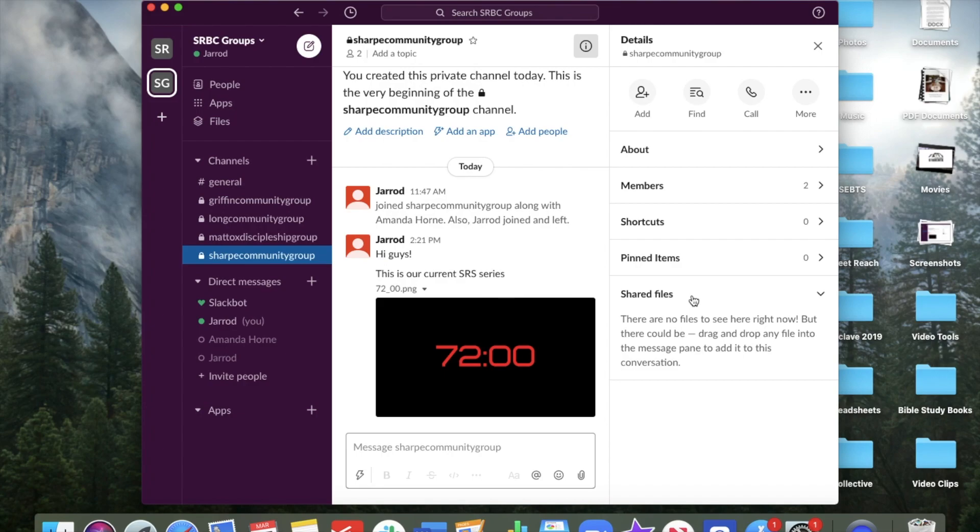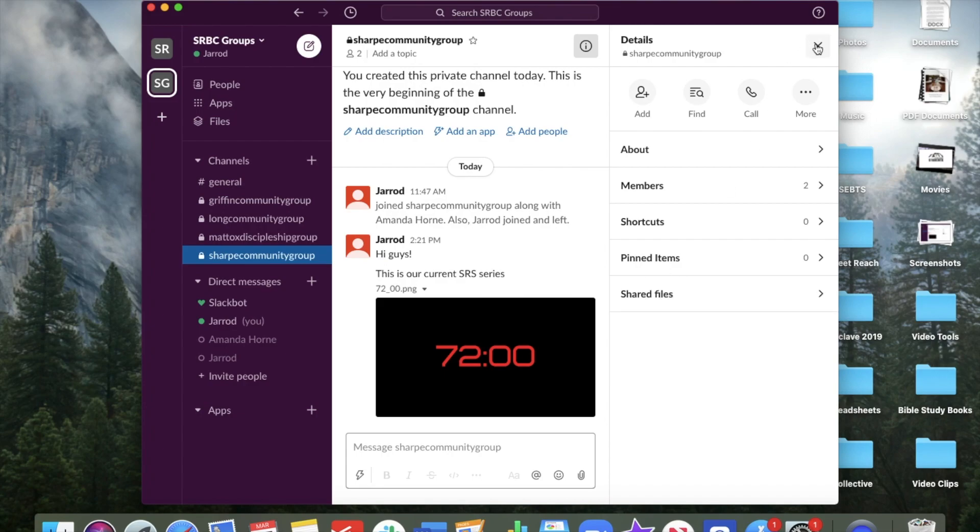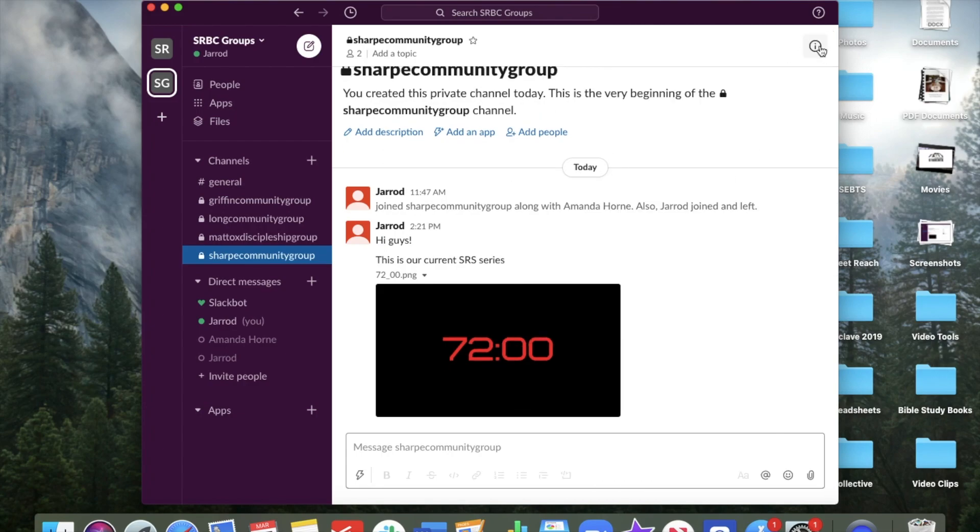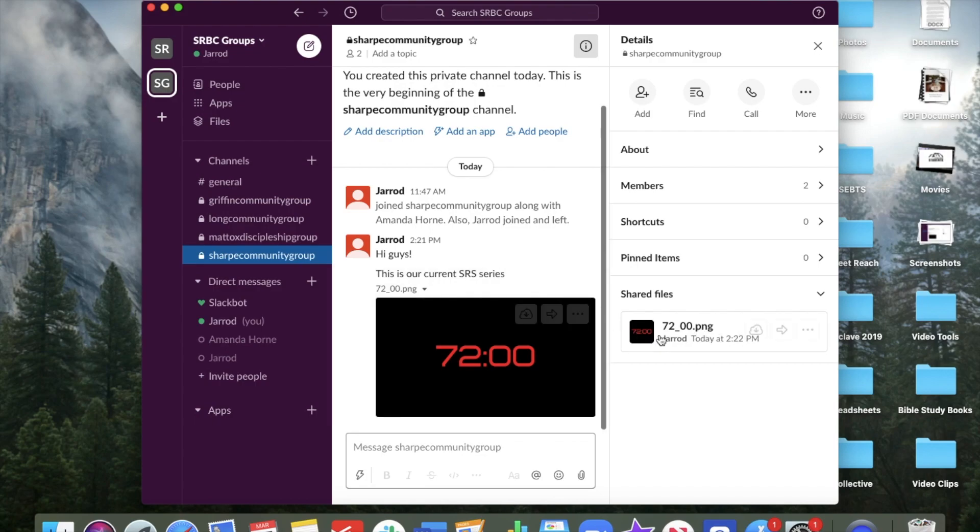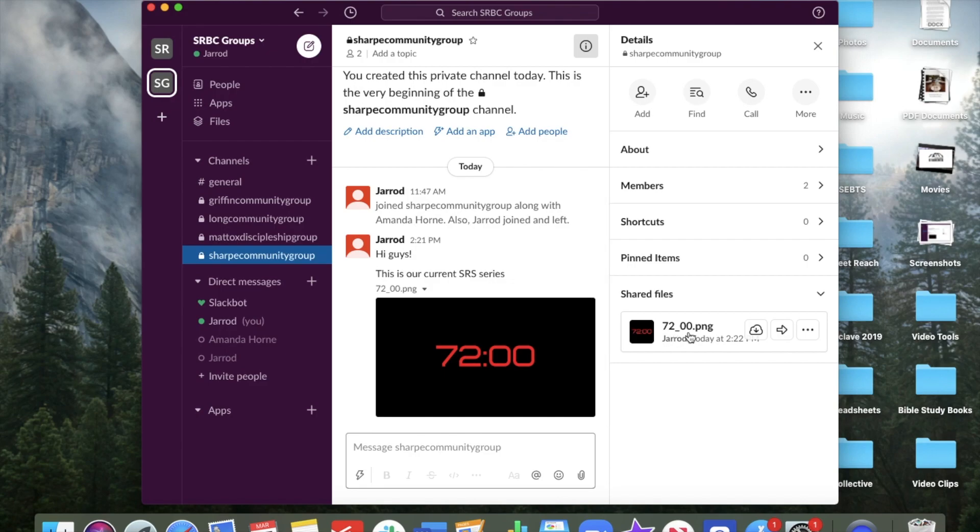Come down here to shared files. And that stuff will, it says there's none here now. It should be. Let's try that one more time. There it is. So those files will remain over here. So you can download them or you can come back and look at them later if you can't see them in the message anymore, if it moves too far. Those files will remain.